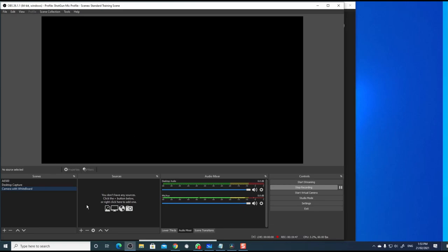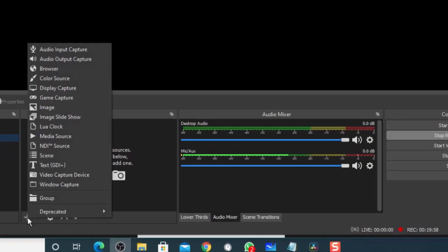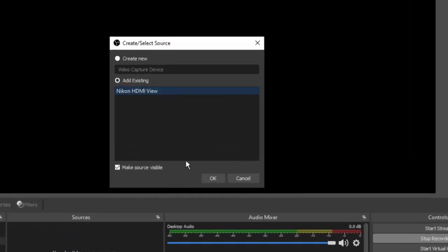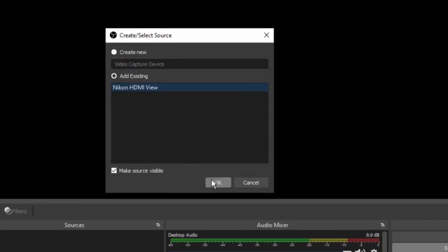First, let me add the camera. Click plus in the sources and choose video capture device. Since I have already defined the camera, I can select add existing, select the camera and click OK. If this was the first time that you are setting up a camera, you could have created it as a new camera source.